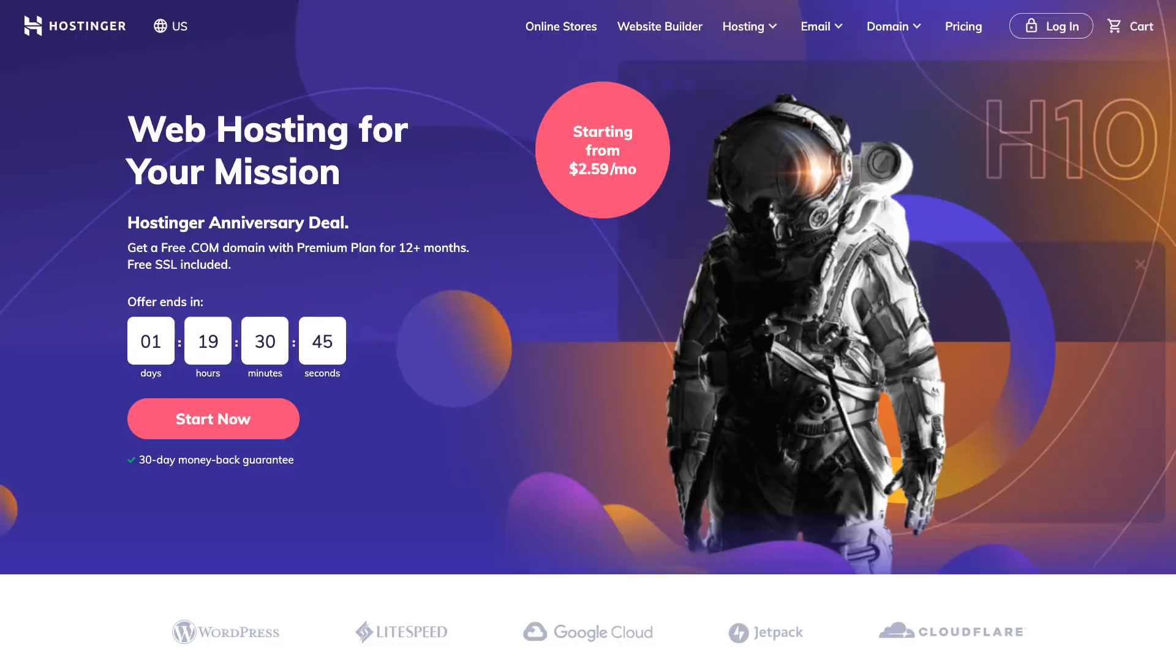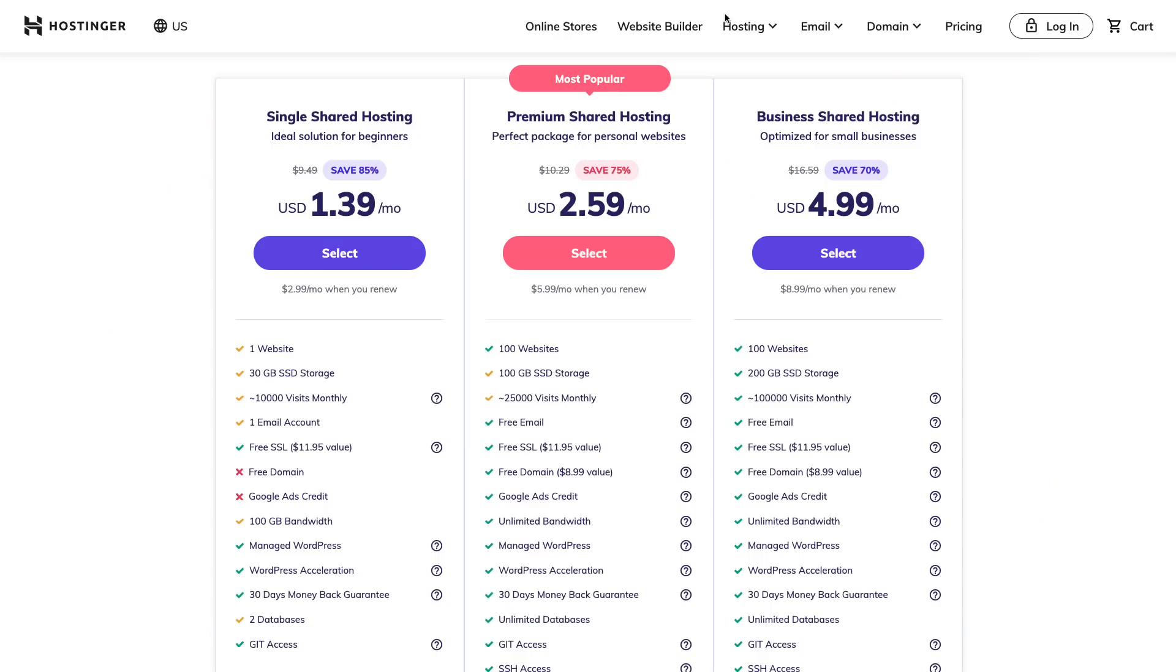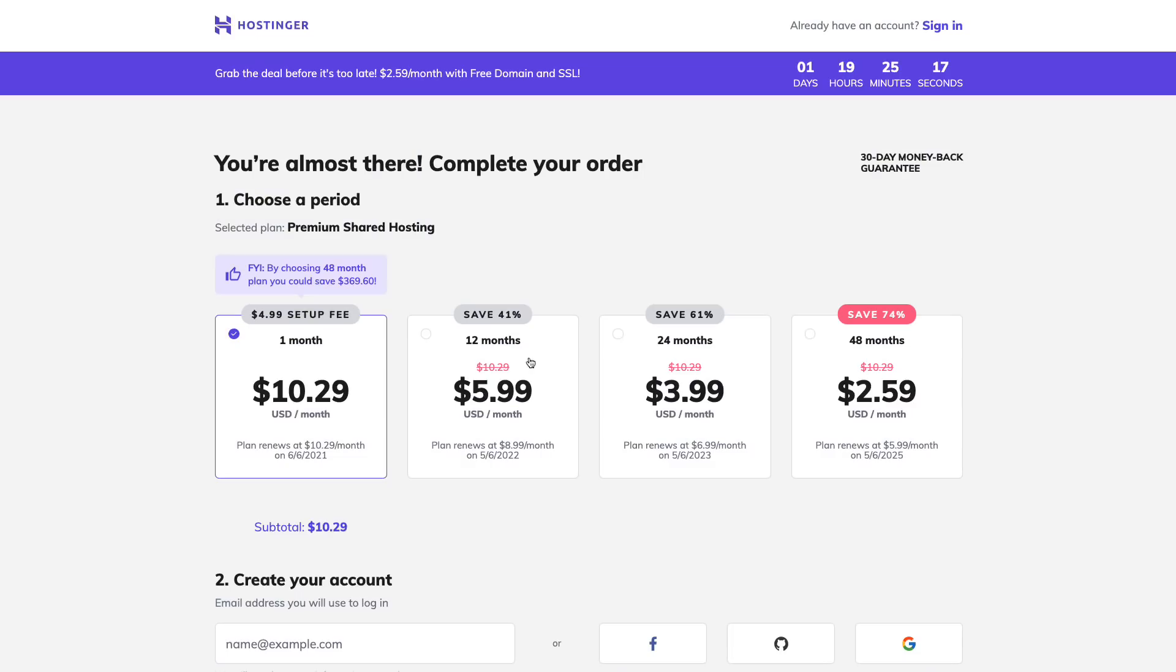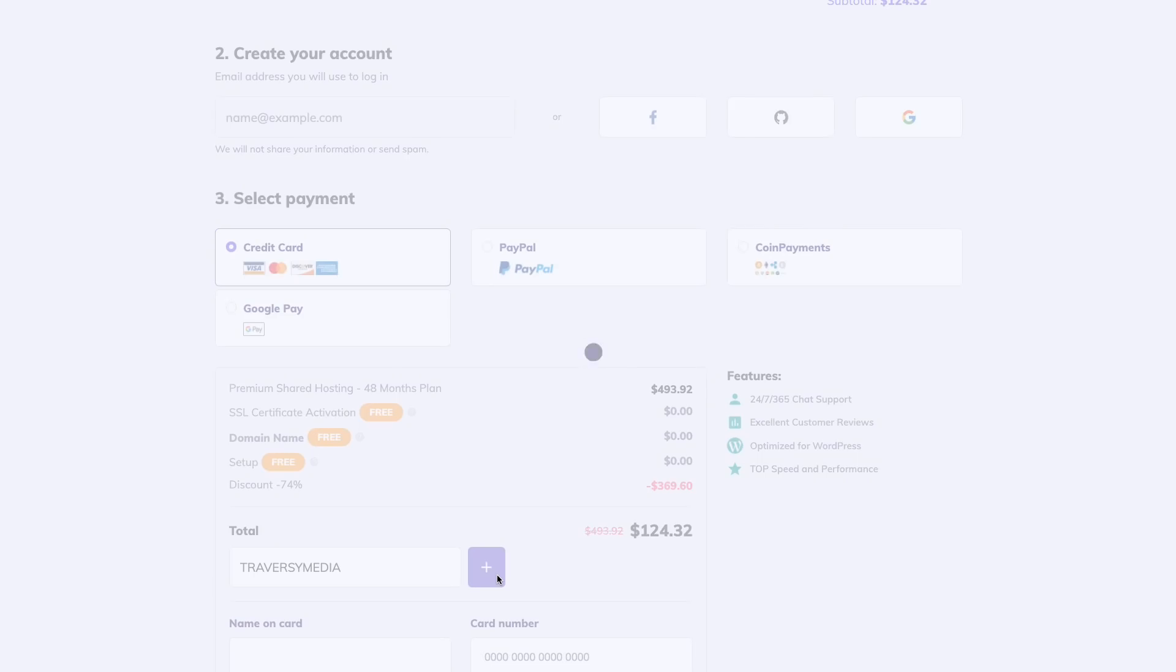This video is sponsored by Hostinger. If you're looking for a reliable and affordable web host, Hostinger has everything from shared hosting to VPSs to cloud hosting and more. Their most popular shared plan includes 100GB of SSD storage, free email hosting, an SSL certificate, Git and SSH access, and much more. Perfect for a portfolio or small business website. You can choose to pay monthly or you can pay up to four years in advance. Click the link in the description below and enter the code TRAVERSYMEDIA to get 10% off today.